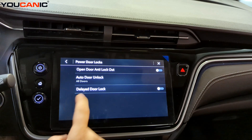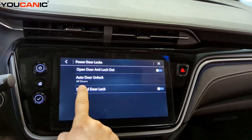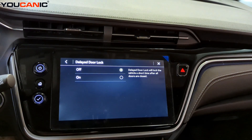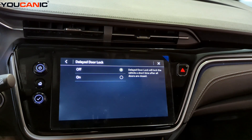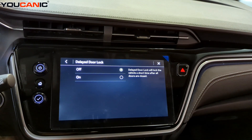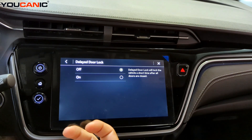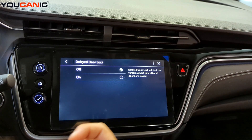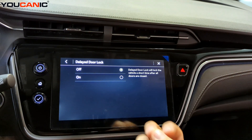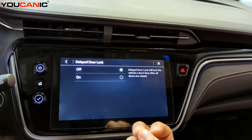Delayed Door Lock. What this does is after you leave the vehicle, it will automatically lock the doors for you — so it locks them a little bit after you leave.